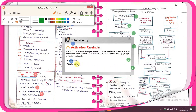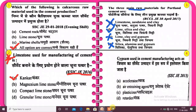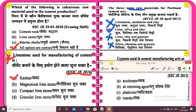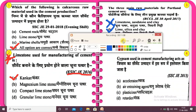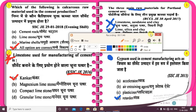This is very important — we need to remember the role of gypsum. Gypsum added during cement manufacturing acts as a retarder. This is the correct answer.